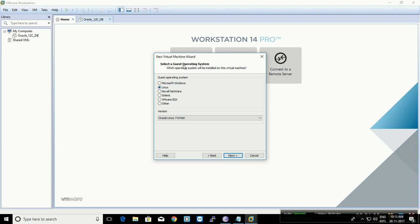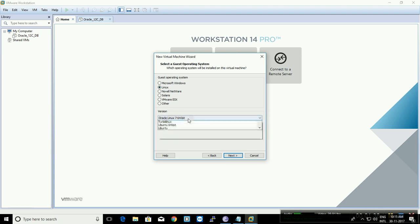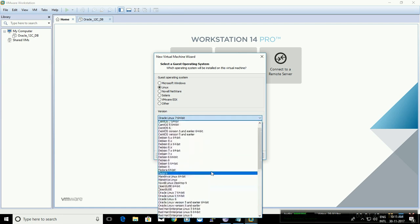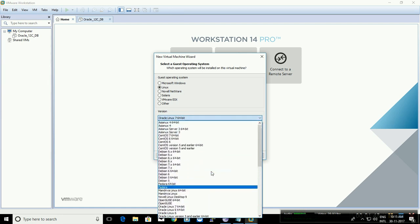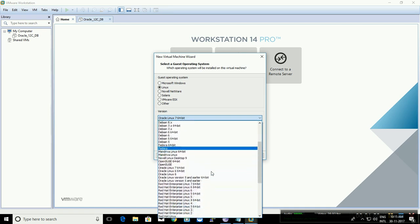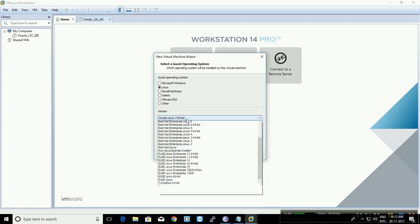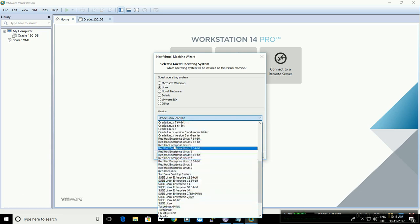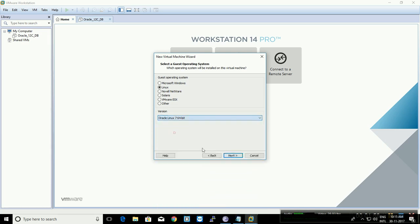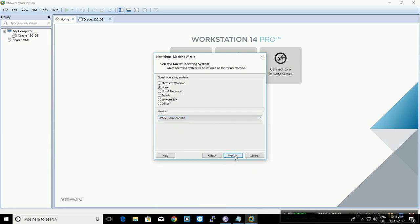Select the guest operating system. On this page you can scroll and select the operating system you are going to install. In our case we are going to install Oracle Linux, so we'll select Oracle Linux 7.3 — usually version 7 with the starting version, 64-bit. This will tell the virtual machine that we are going to install this operating system of this version.